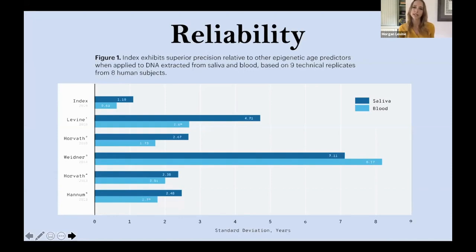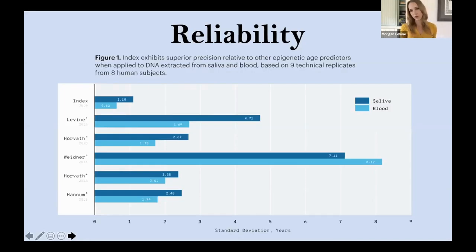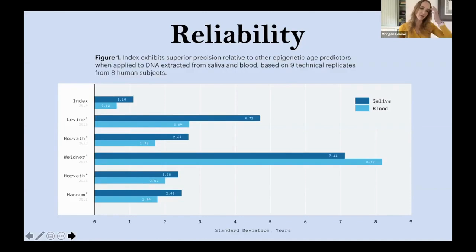This chart is based on nine technical replicates taken from each person — we had eight subjects in this — and shows a number of different epigenetic clocks that have been developed, all done in either blood or saliva. What you can see is that you don't get that good agreement in terms of the age that these samples are predicted at. However, we've developed different computational and statistical ways around this in developing Index that have actually really improved the reliability, which is going to be very important both for consumer markets and in clinical trials. If you're saying that your intervention is decreasing biological age by one or two years, that should hopefully be a bigger number than your error rate.